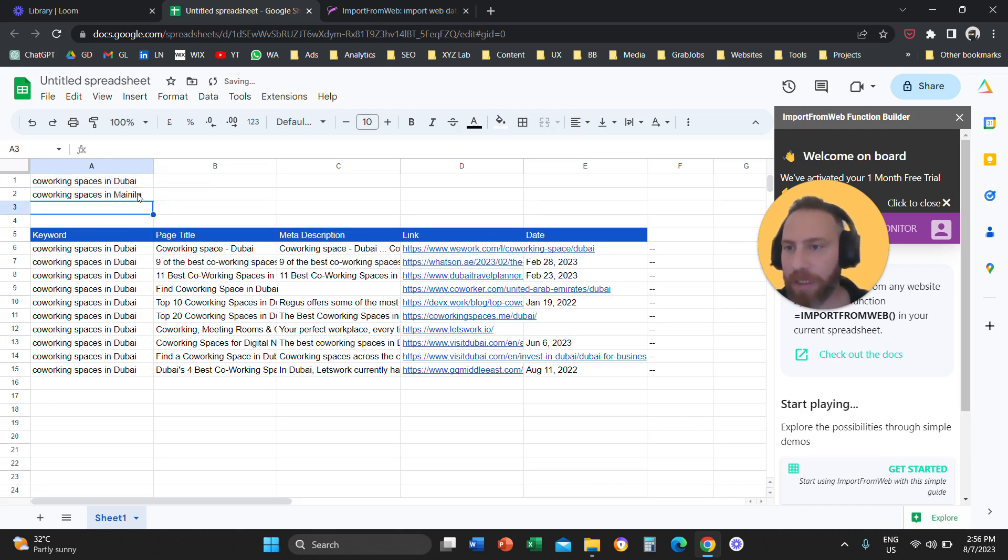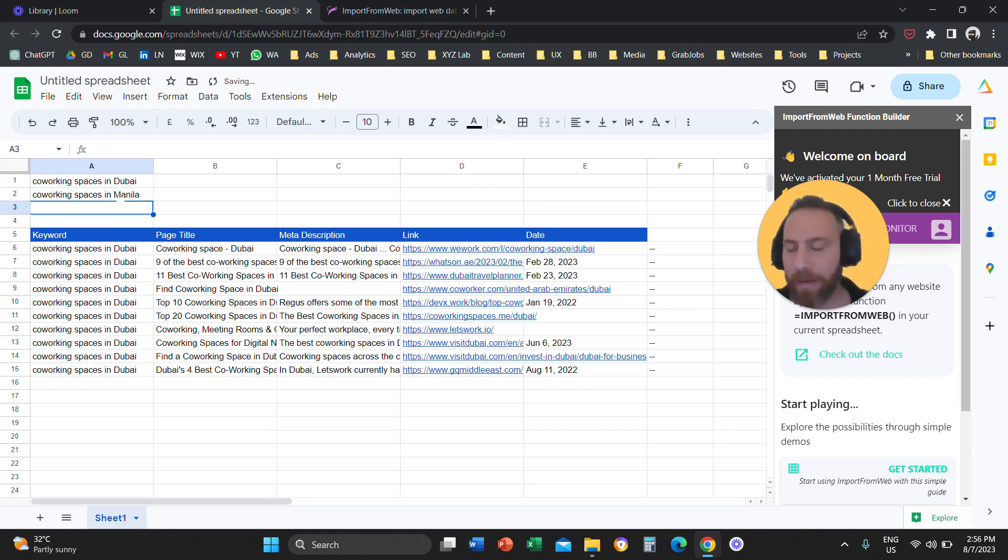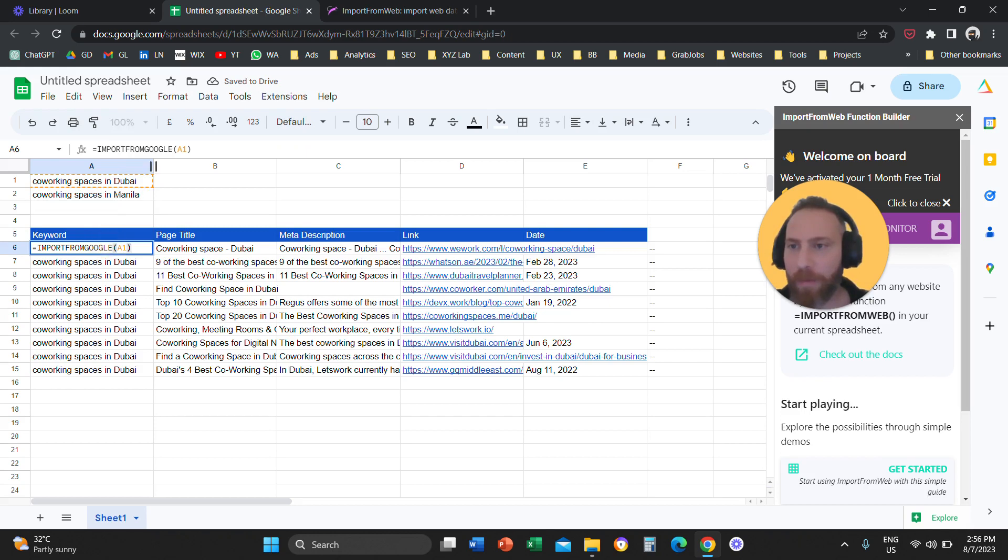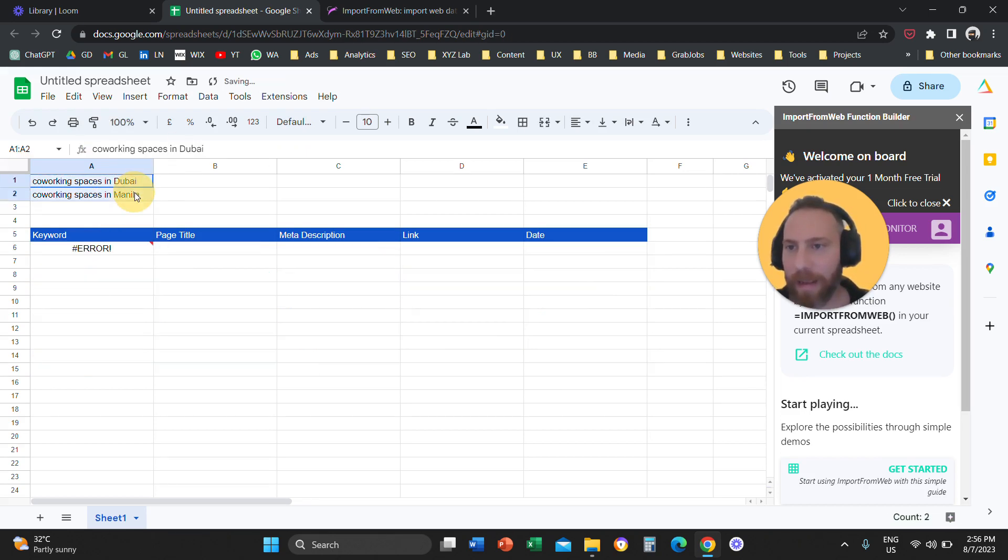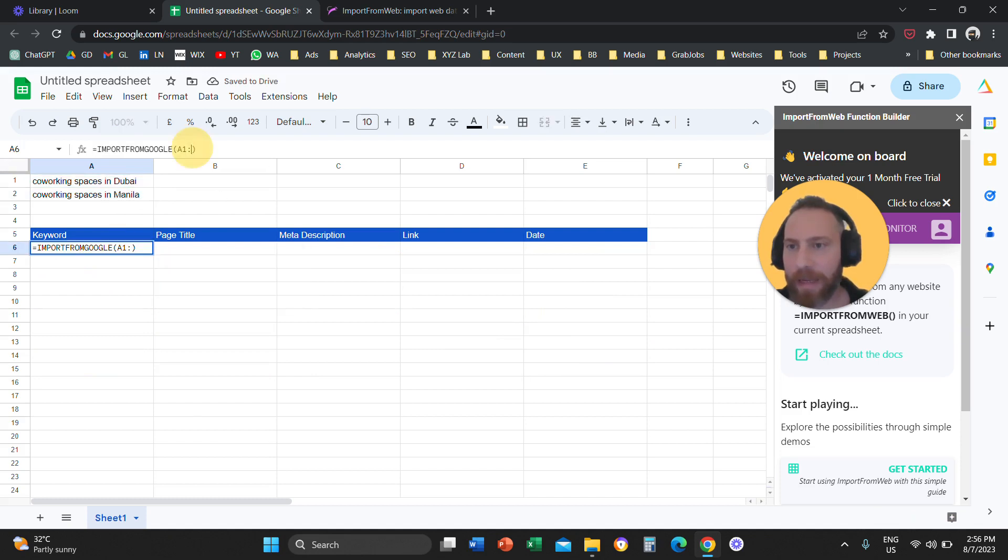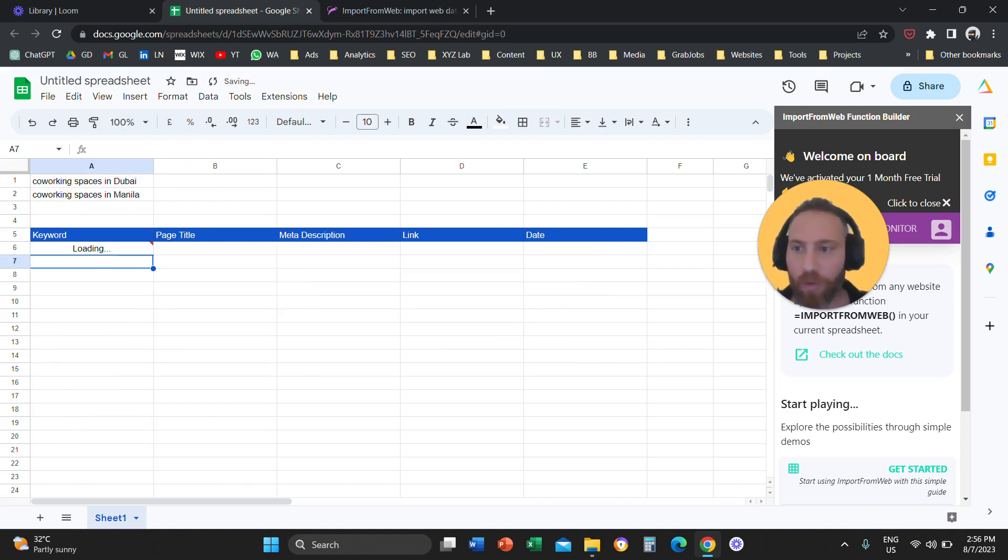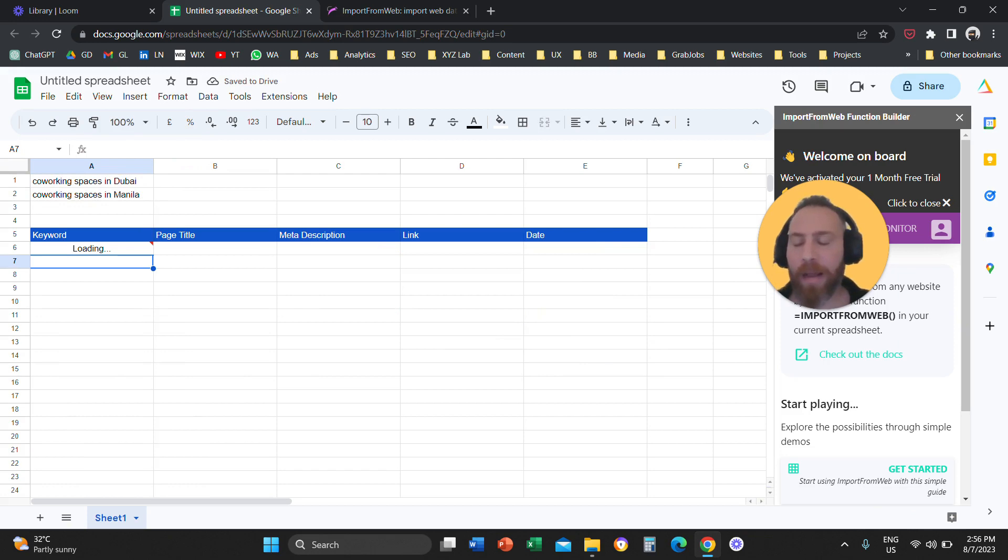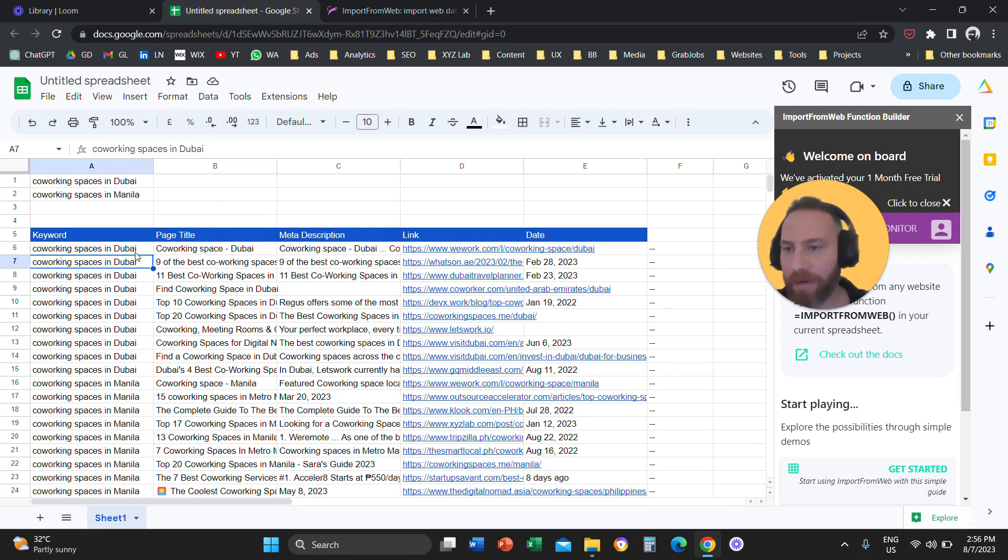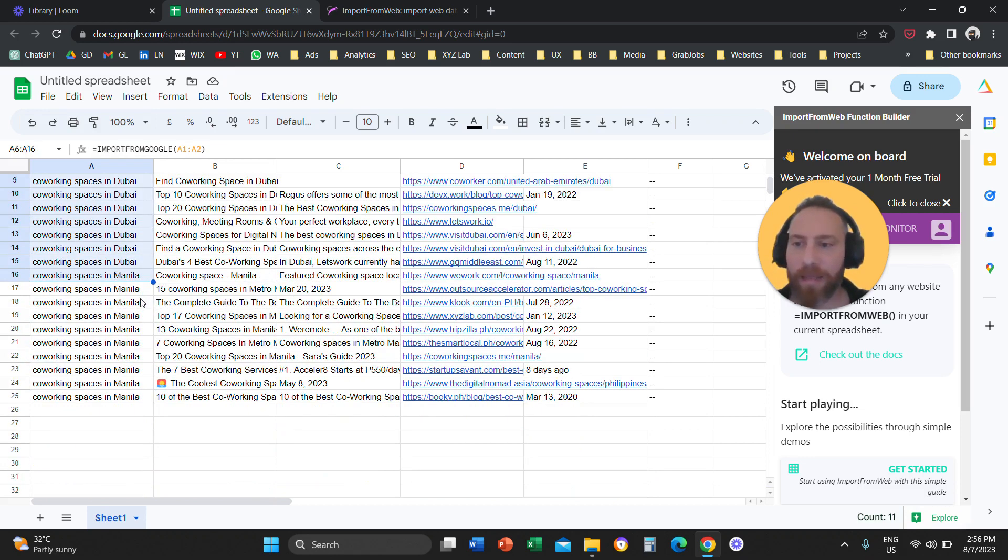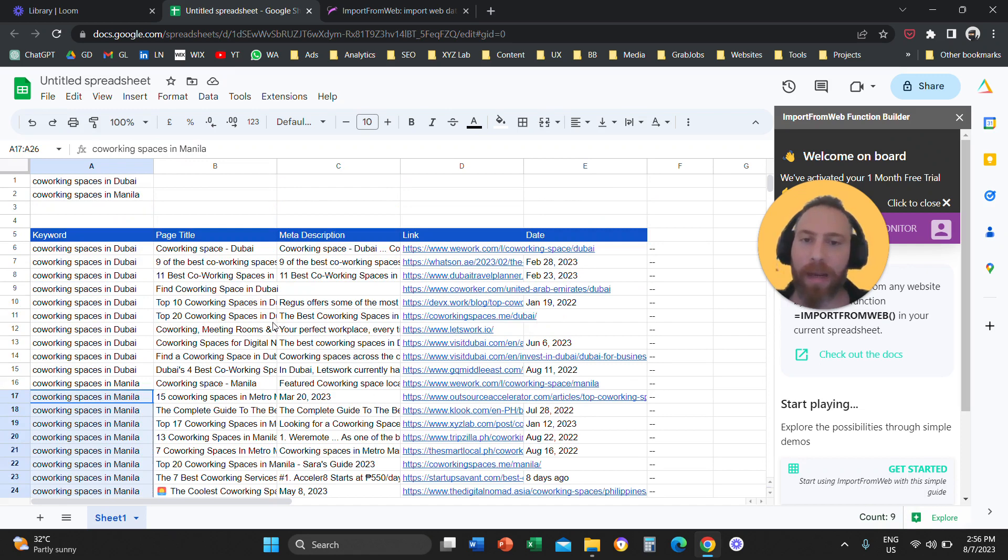So we are going to change the formula here. And we're going to say that we want to import from Google, not only the results in cell A1, but the results in cells A1 and A2. So we're going to hit enter. And now the system is going to give us the results in cells A1 and A2. So we have results relevant to co-working spaces in Dubai, results relevant to co-working spaces in Manila.